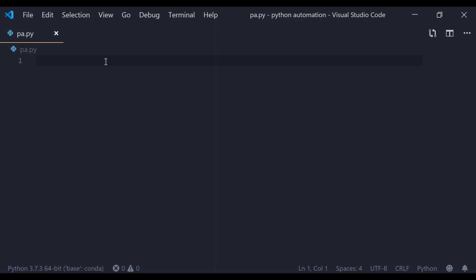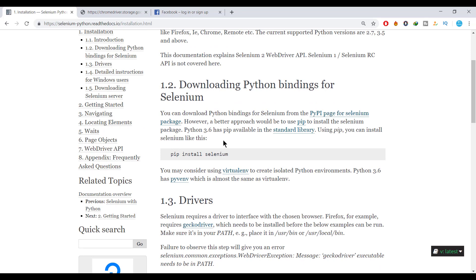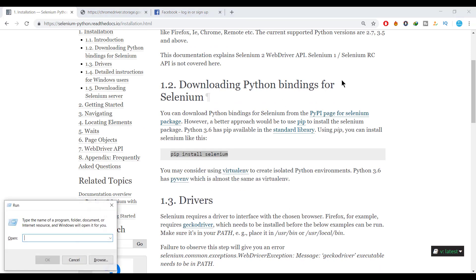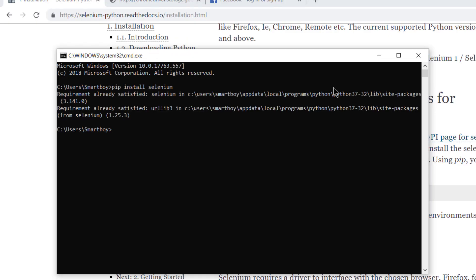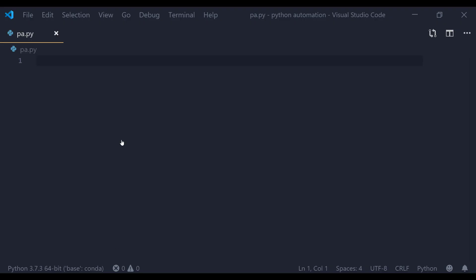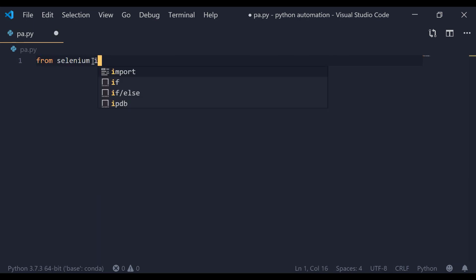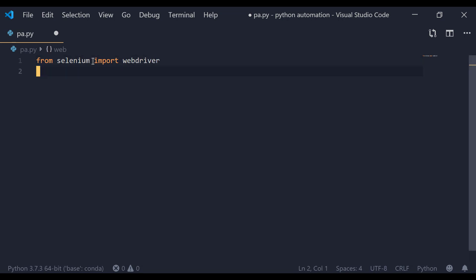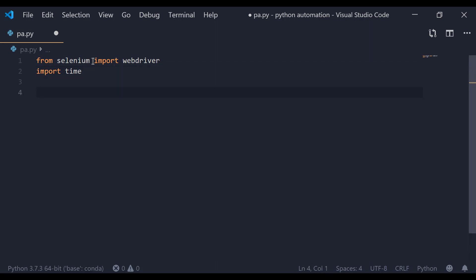Step one: download the Selenium package. To download the Selenium package, just go to the website and see the installation file. You can install Selenium by using 'pip install selenium'. I'm going to open my command prompt and run it. I have already installed it — if you have not, it may take some time. Now, from selenium import webdriver, and we are also going to import the time package.